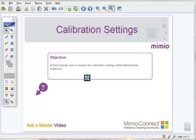Now, if your projector is mounted and therefore not moving on a daily basis, I would definitely recommend that you change your calibration settings to use a previous calibration. That way, you don't have to calibrate each time you want to use your Mimeo.